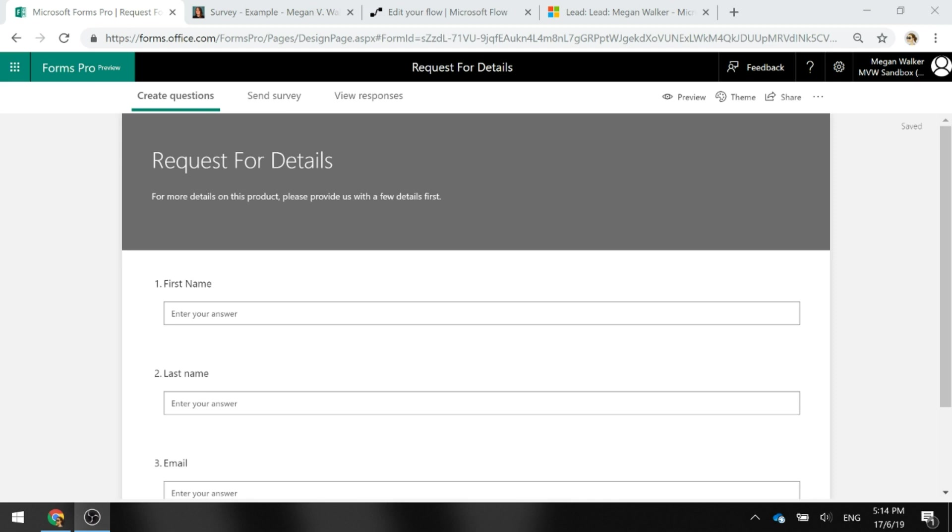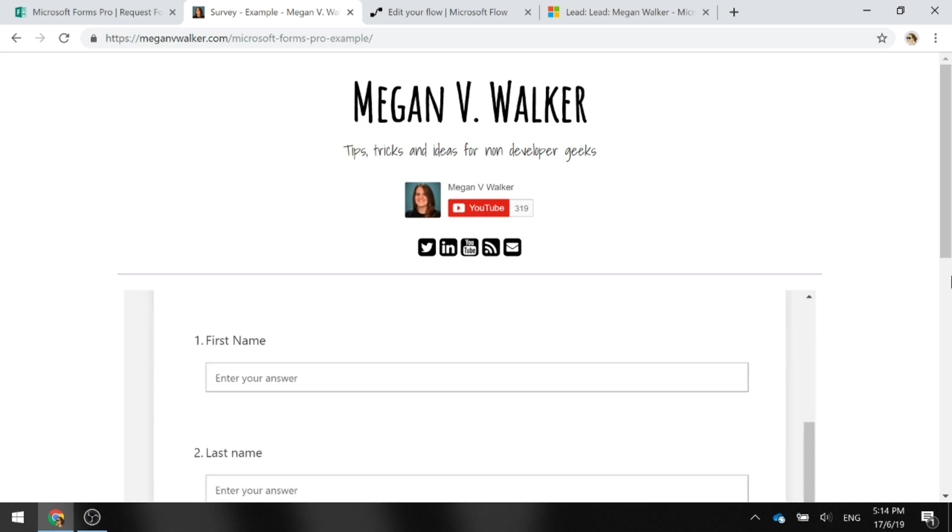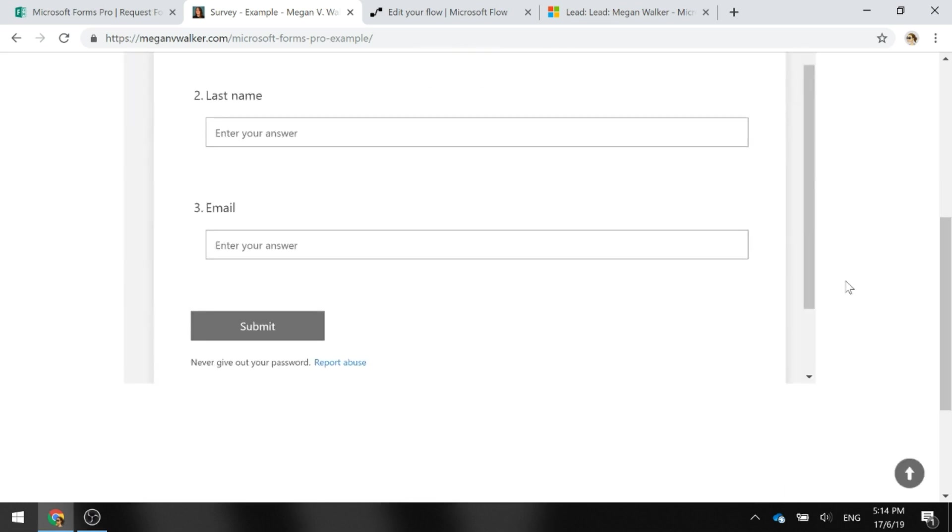We used it in the example of someone requesting details about a specific product. So here we've got our survey, very simple, and here is where we see it embedded into a web page.